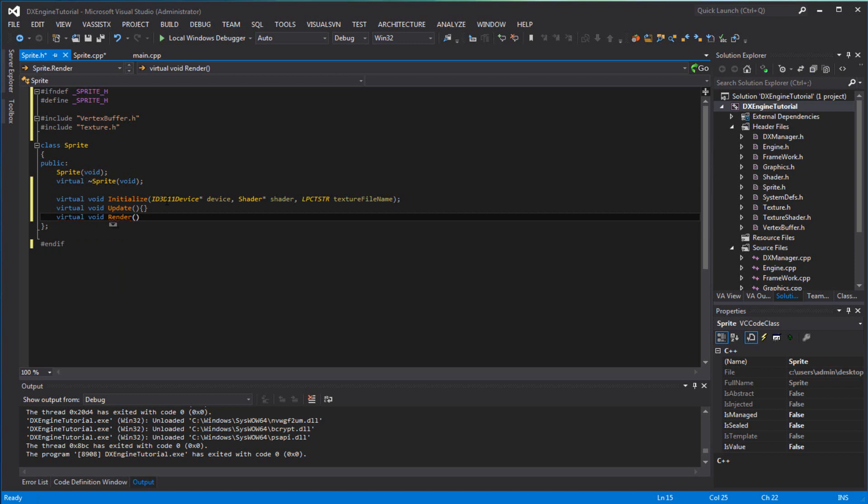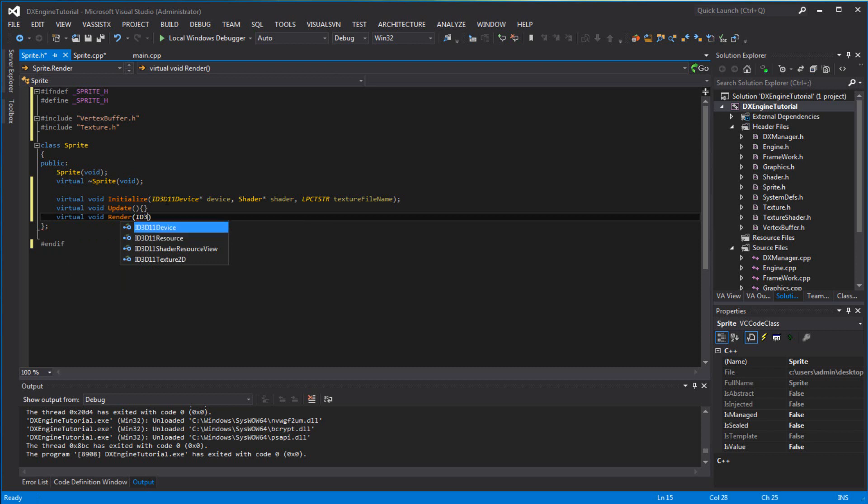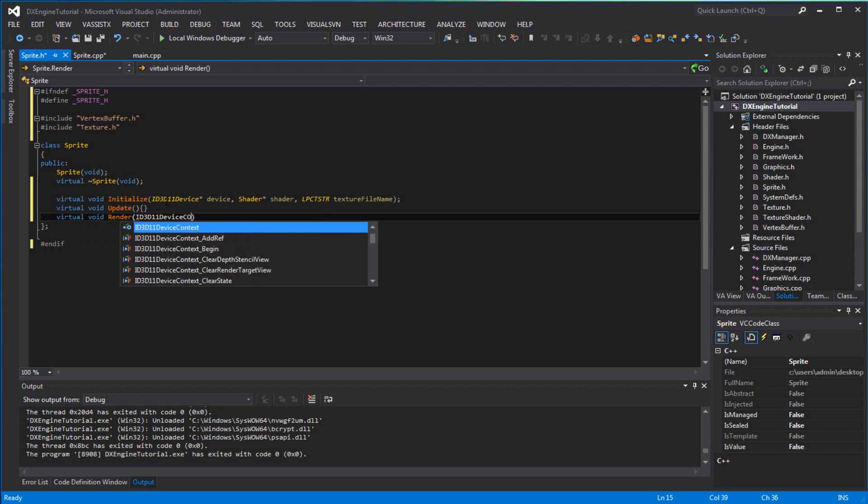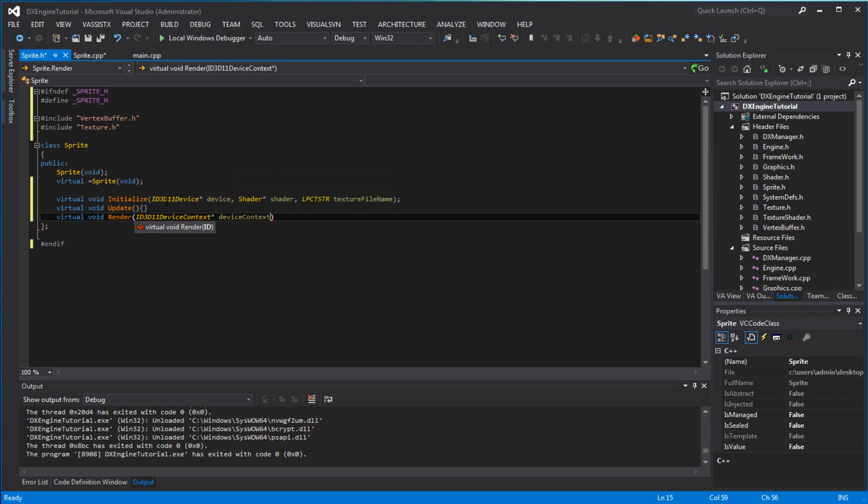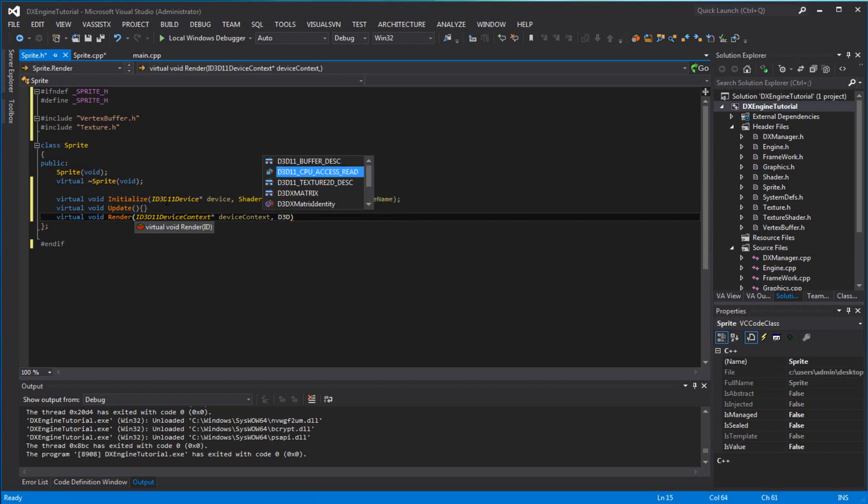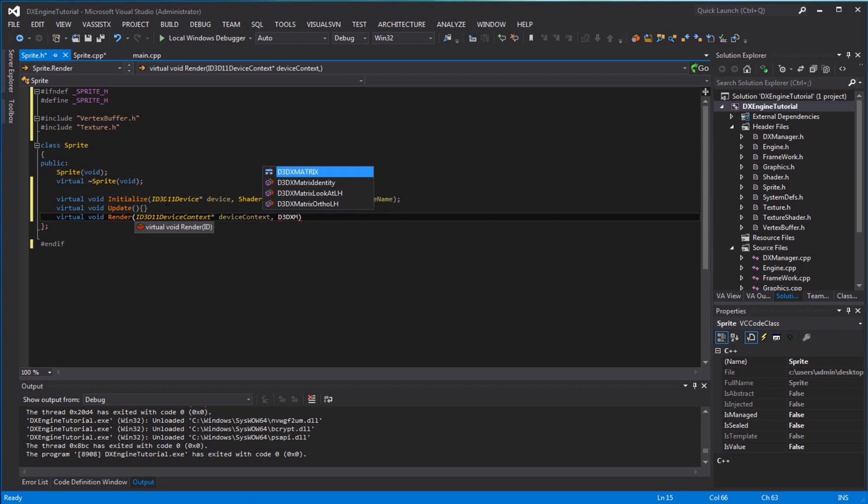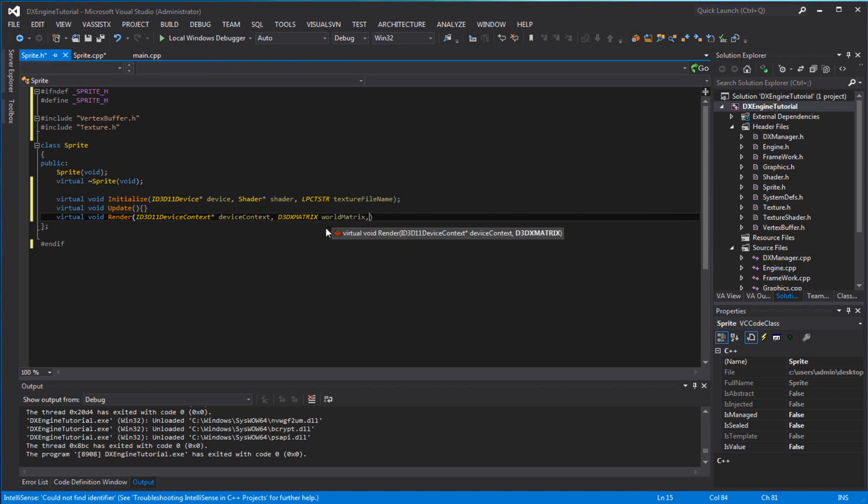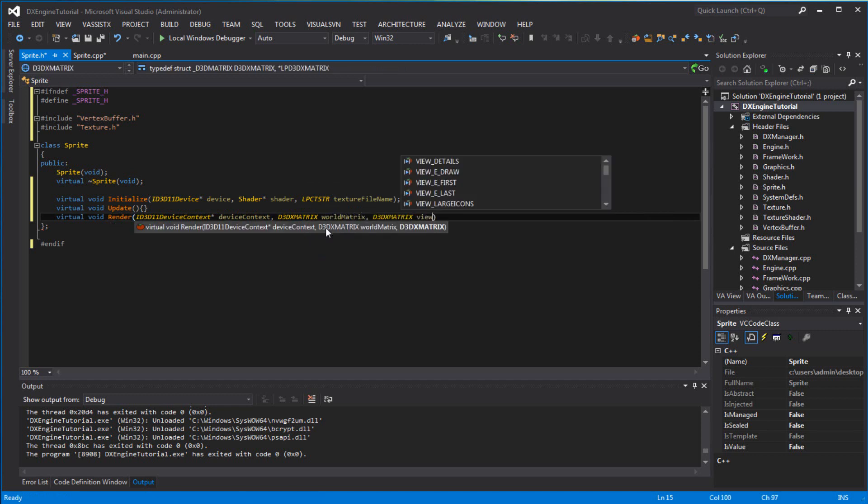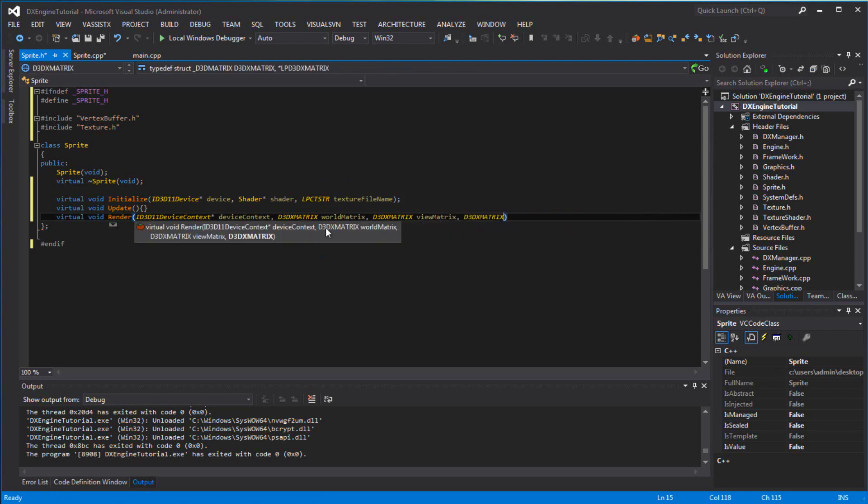Now we want a virtual void render. Pass a parameter of ID3D11DeviceContext pointer device context, and pass a D3DX matrix. We're going to pass in the world matrix, view matrix, and projection matrix.